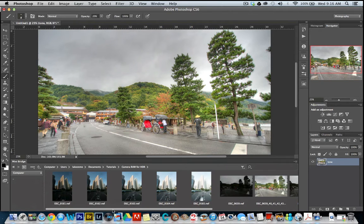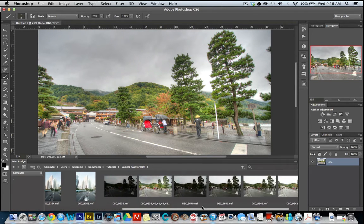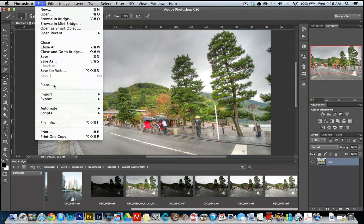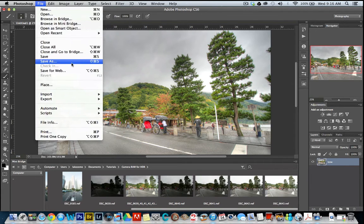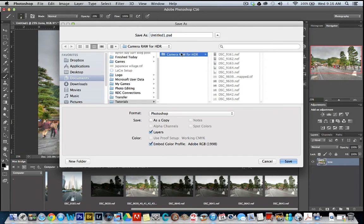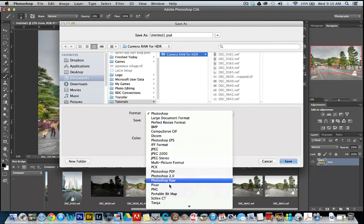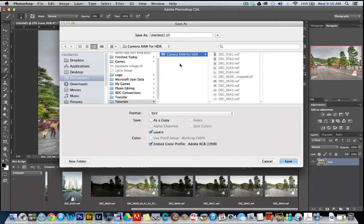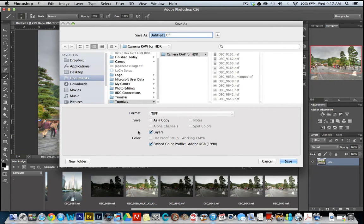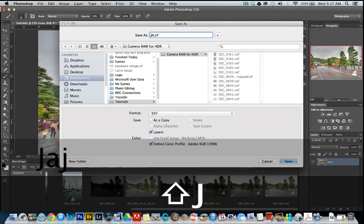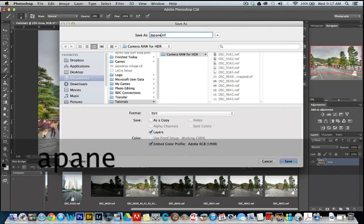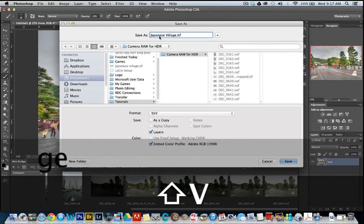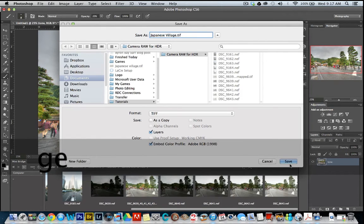So what we are going to do, you'll want to save this initially. Let's say, save as, in the folder I'm working in, as a TIFF, and you keep layers in this one. So let's call this Japanese Village. Save.